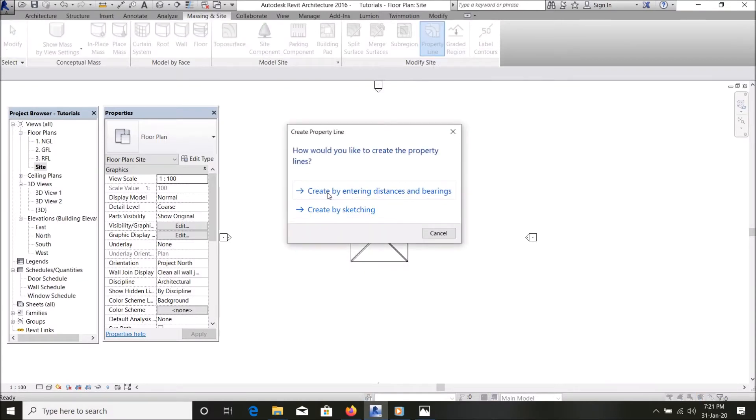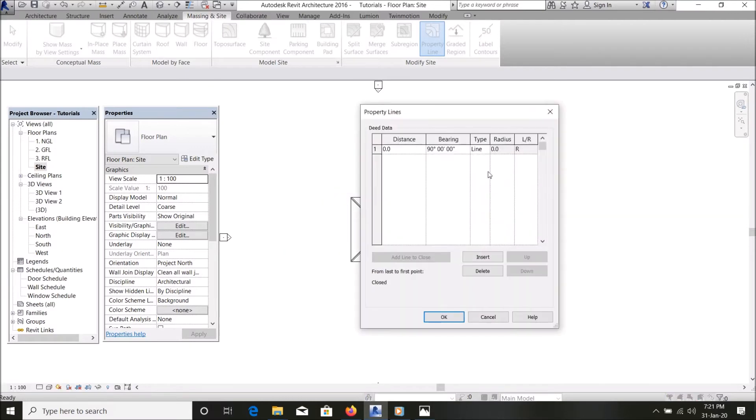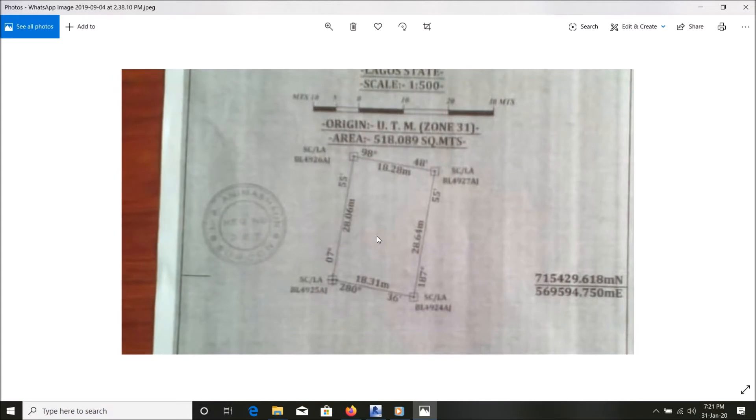Select create by entering distances and bearing. With this, I have an example of a survey plan here. Let me zoom in. You can actually start from any point. You need to know the distance and angle of each property line from one point to another.